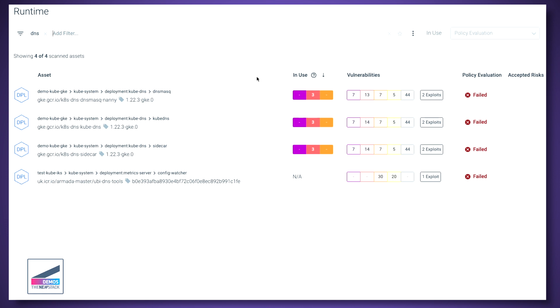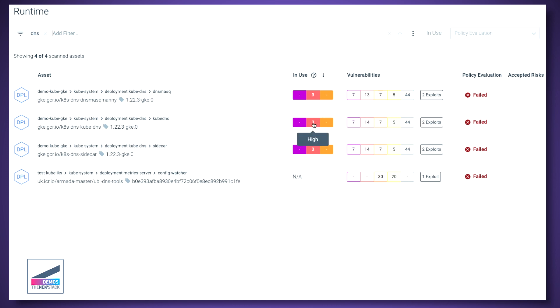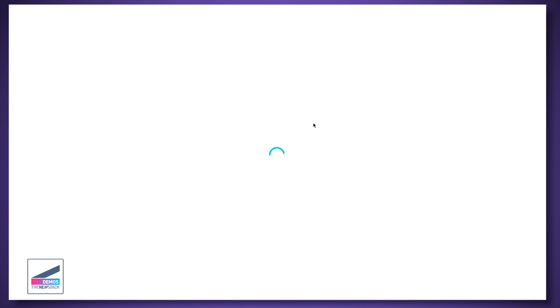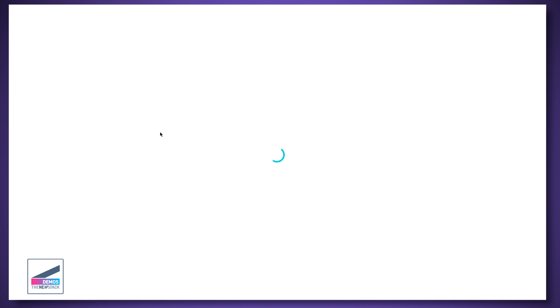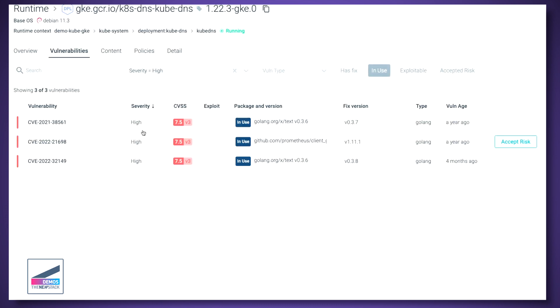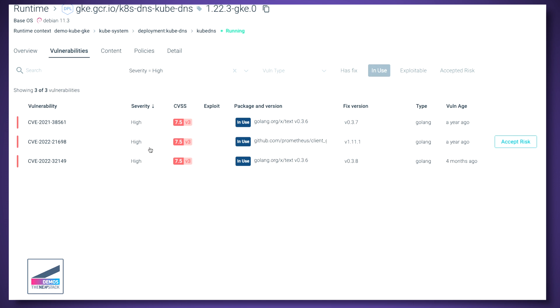So Sysdig has this concept of in-use. So we're able to tell you, of all of these, there's three that you have actually loaded in memory. So at runtime, we look at your application running, we analyze which libraries are loaded, which files are touched, which commands are run, and so on. And we're able to tell you, okay, of these many tens of vulnerabilities, these three are in memory. Boom. Are actually in memory.